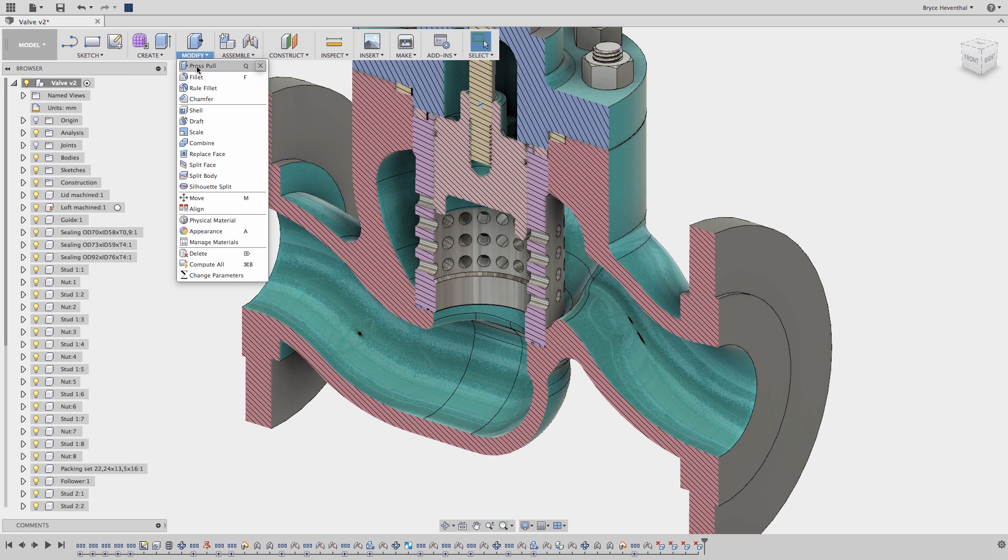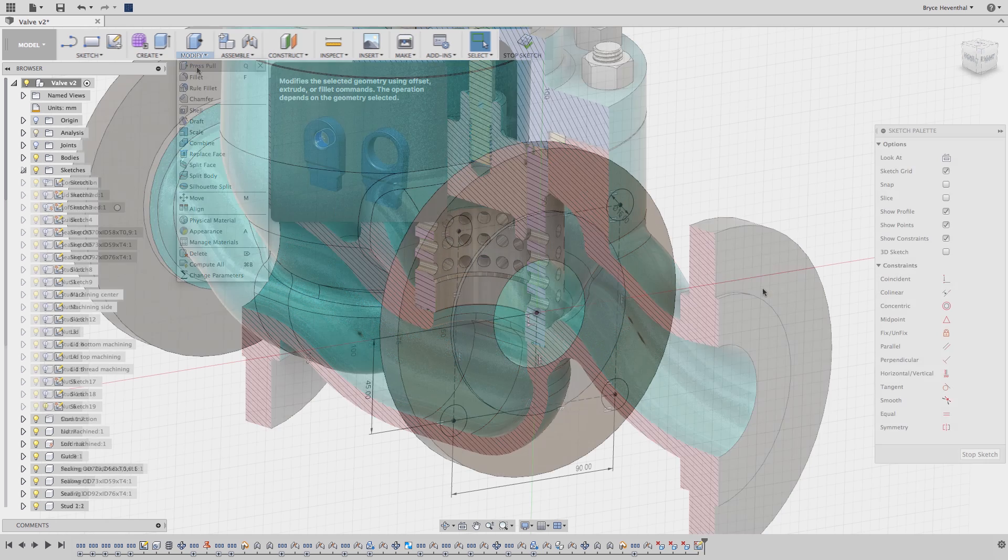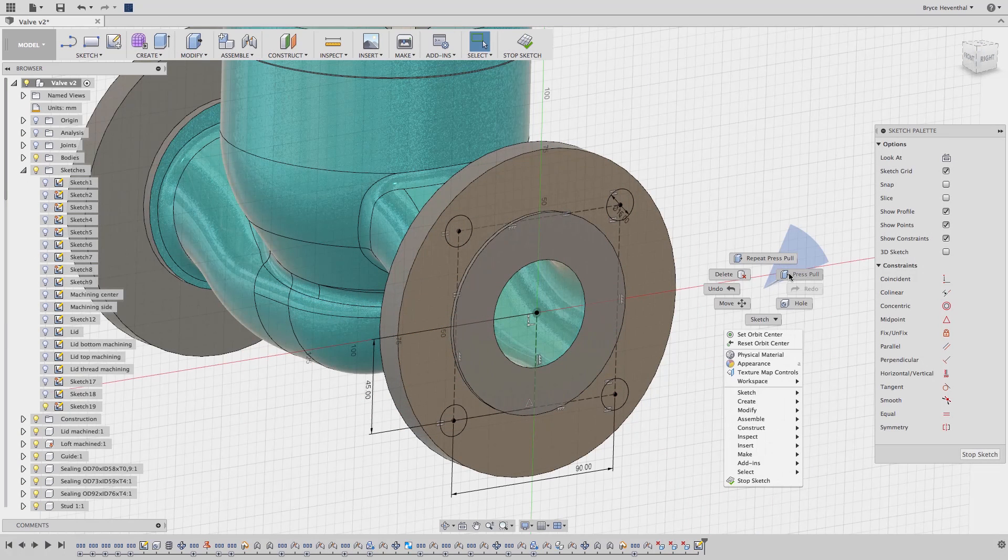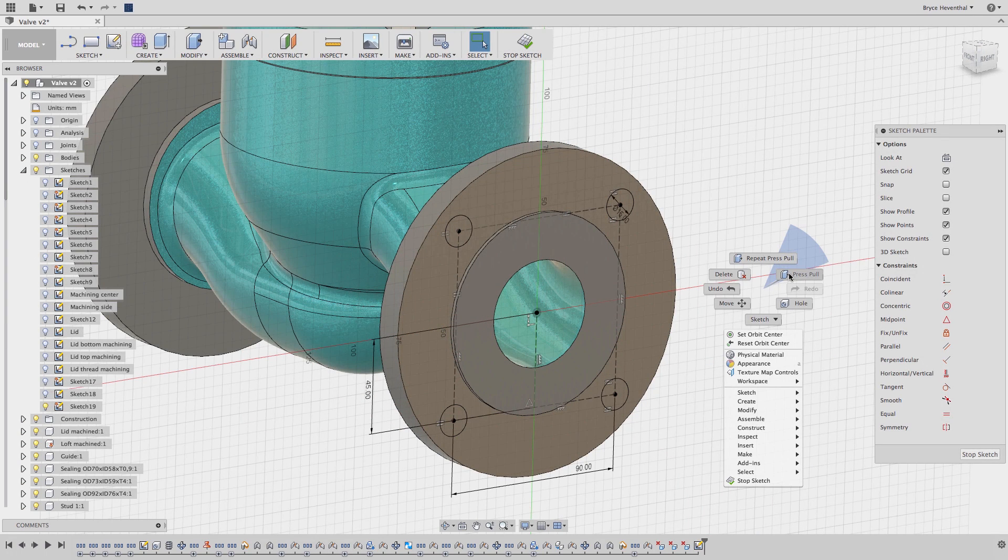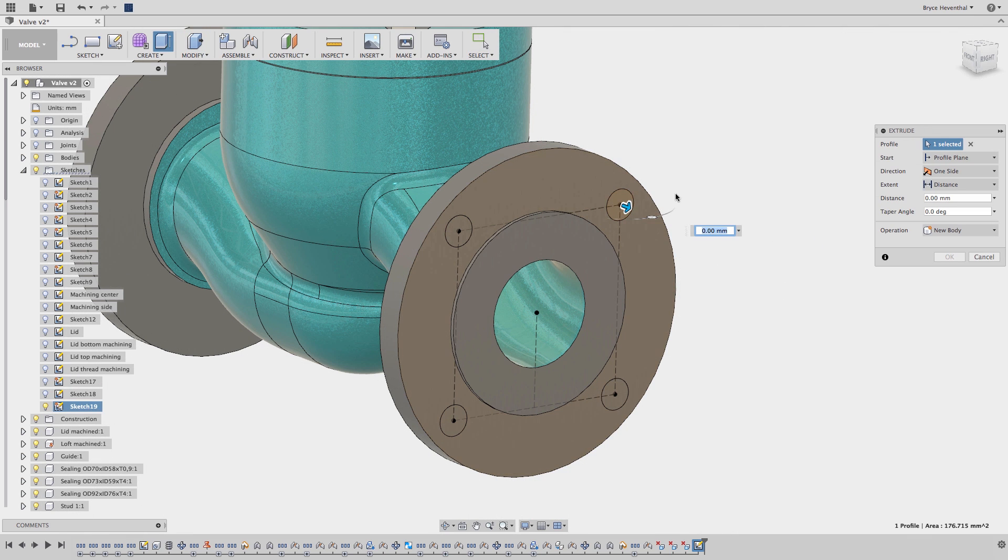This command is three commands built into one tool. This command is intelligent and will change to the correct feature depending on what is selected. Use Press Pull anytime you are using the Extrude, Fillet, or Offset Faces features.